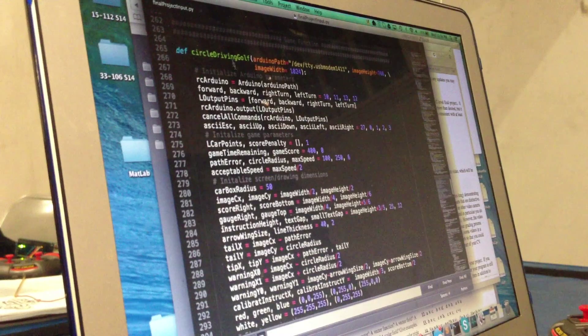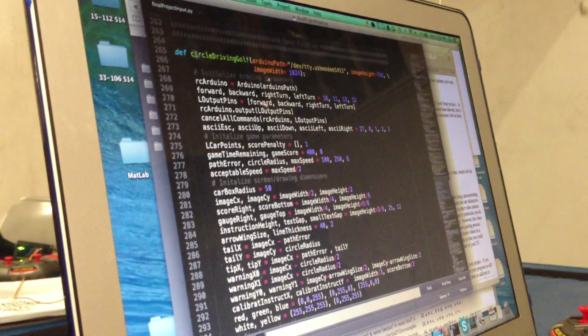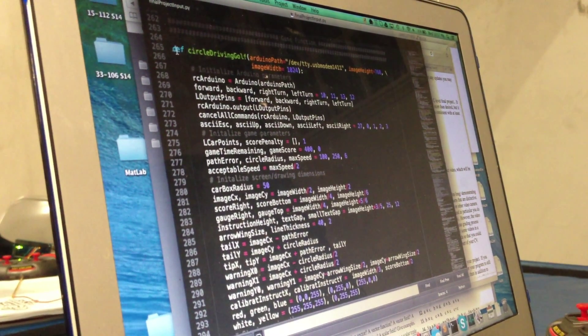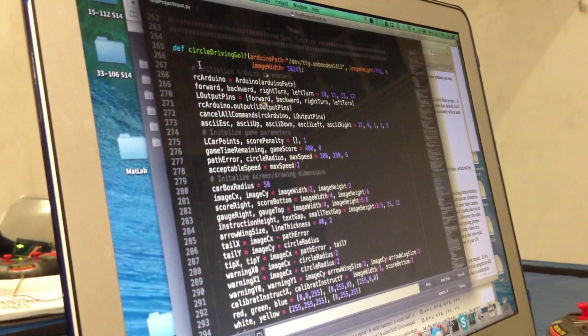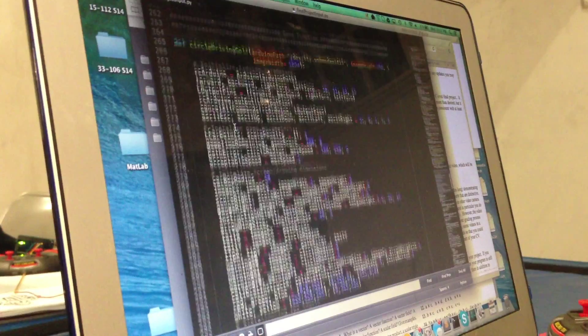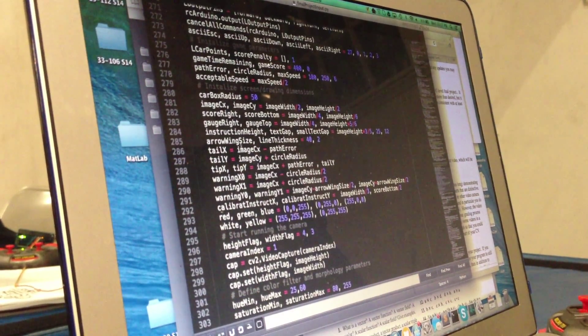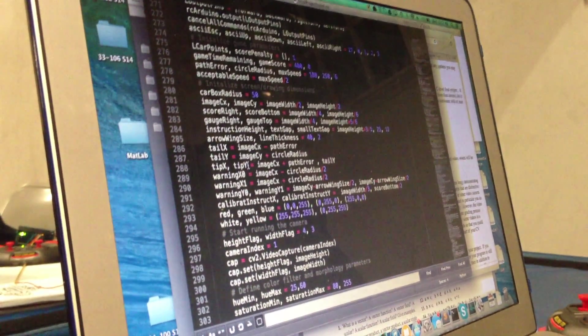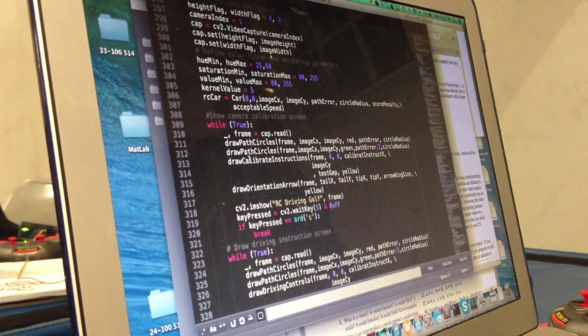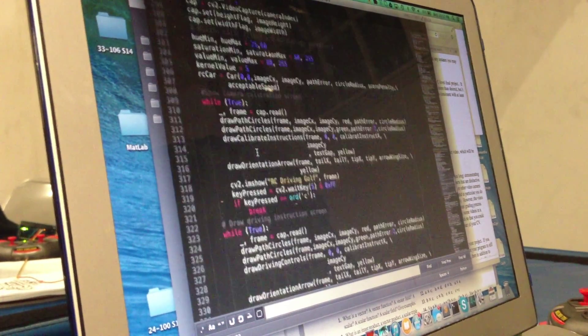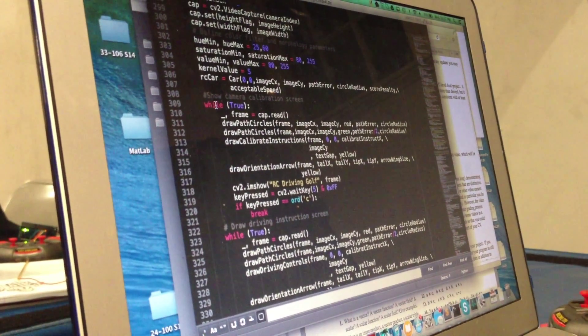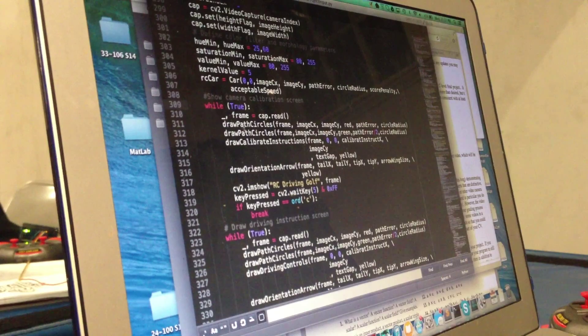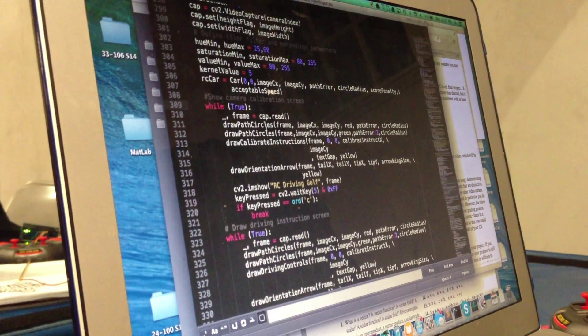And then next I have my actual game function. So here I use variables to store a lot of the dimensions for drawing. And then after that I use while loops to show different screens.